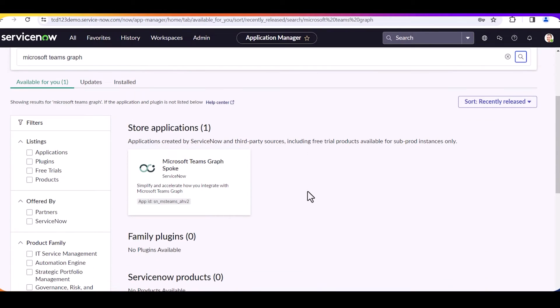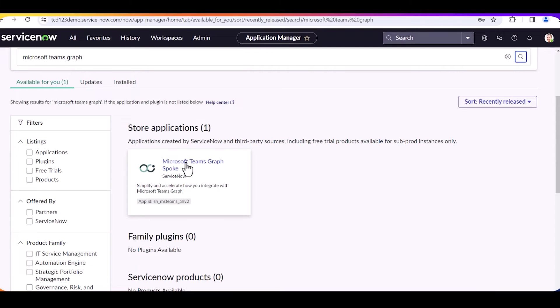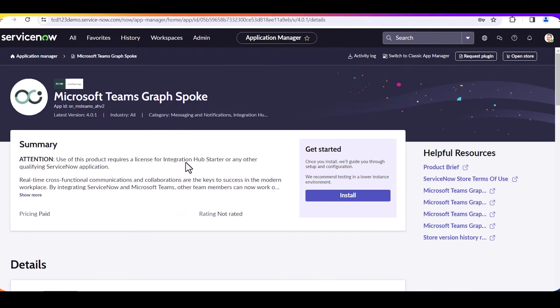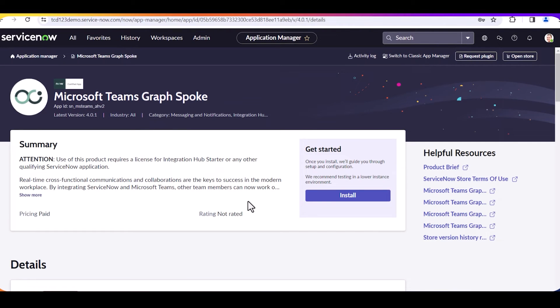The system provides the requested application in the 'Available for you' tab. Select the link to go to the application's installer. Select the install button to begin the process.